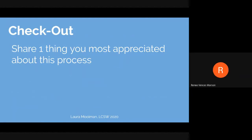Renee: What I most appreciated is just having the time to share without being interrupted, and the order — how it went one way and I was at the end, but then the next question it went a different way.